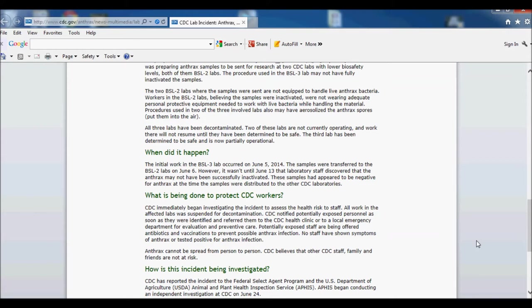But at the end of the day, what if this happens with a disease or something along the lines of a virus like the Ebola deal? Mistakes can happen. People are human, we make mistakes, protocols aren't followed, procedures aren't followed.